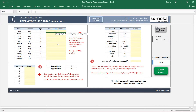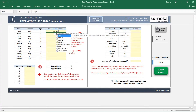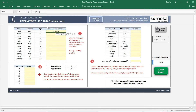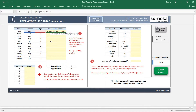Let's see how we combine IF and AND functions. Start writing IF, and our logical test will be formed with an AND function. Write AND and our first comparison is if the gender is a girl — put a quotation mark and write 'girl'. Our second logical comparison is if the age is bigger than 8, then close the AND function.